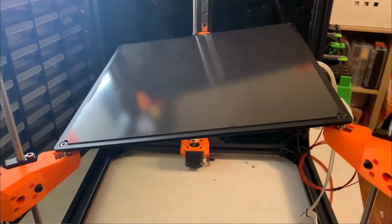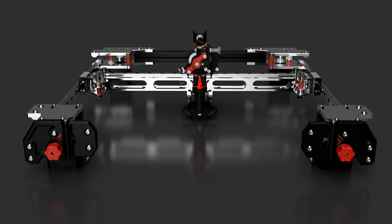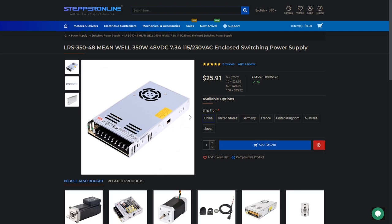Main one will be triple Z, otherwise known as kinematic bed, quad gantry which means 4 motors, and 48V power supply.